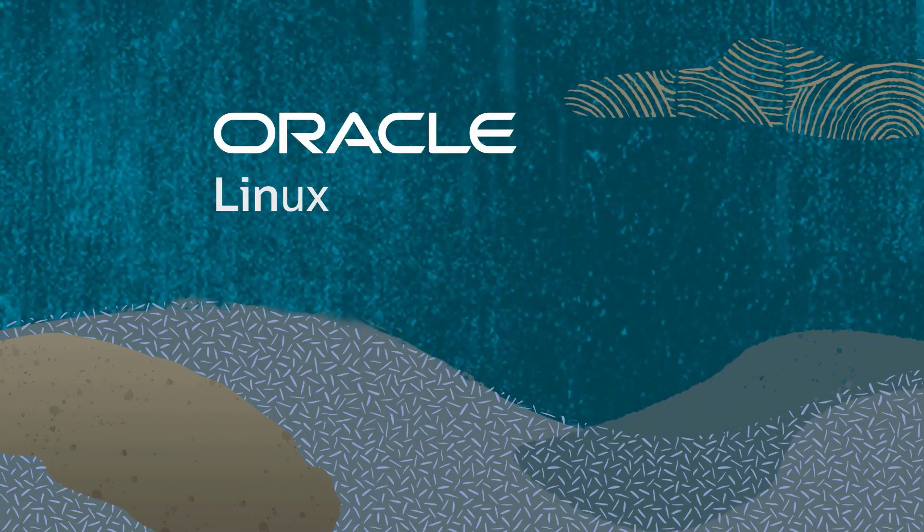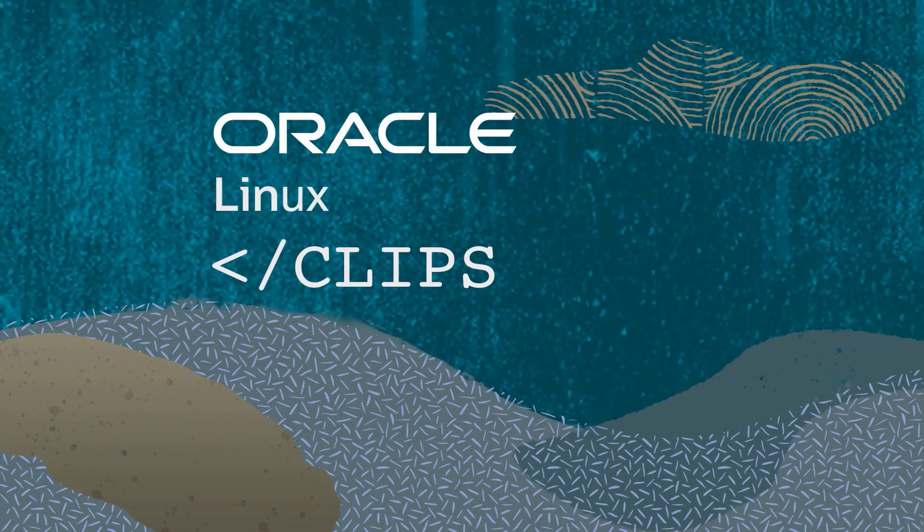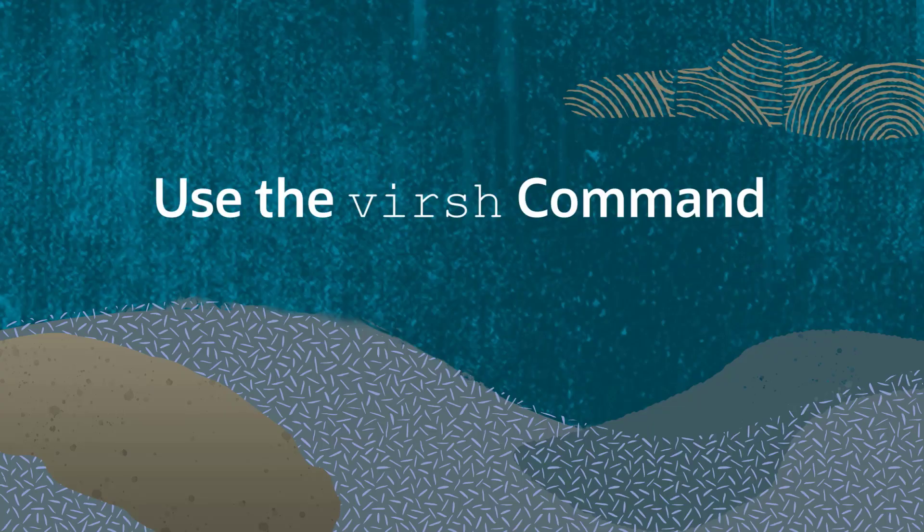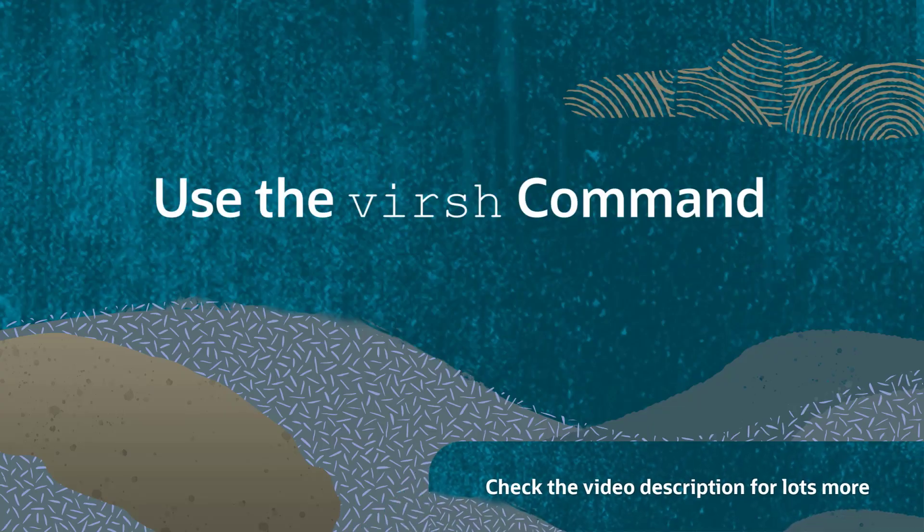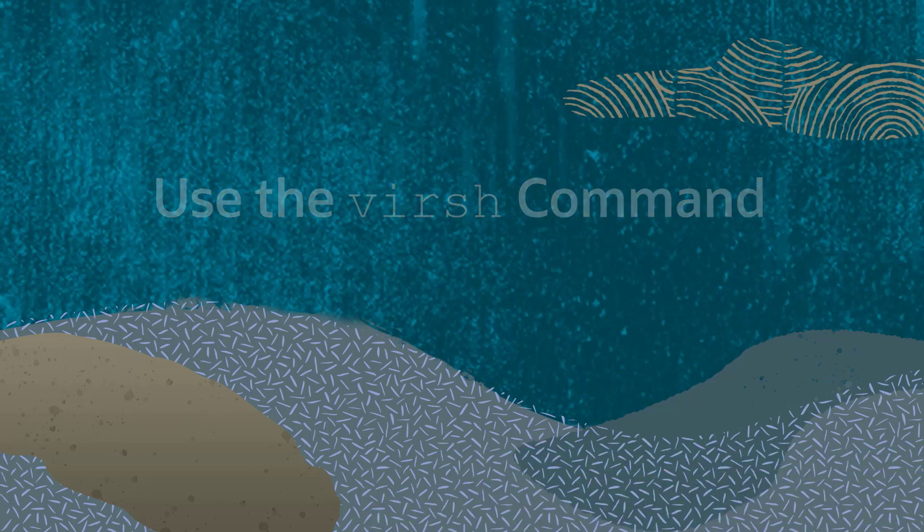Another Quick Oracle Clip. In this clip we will introduce the virsh command, which is a command line tool for managing virtual machines on Oracle Linux.